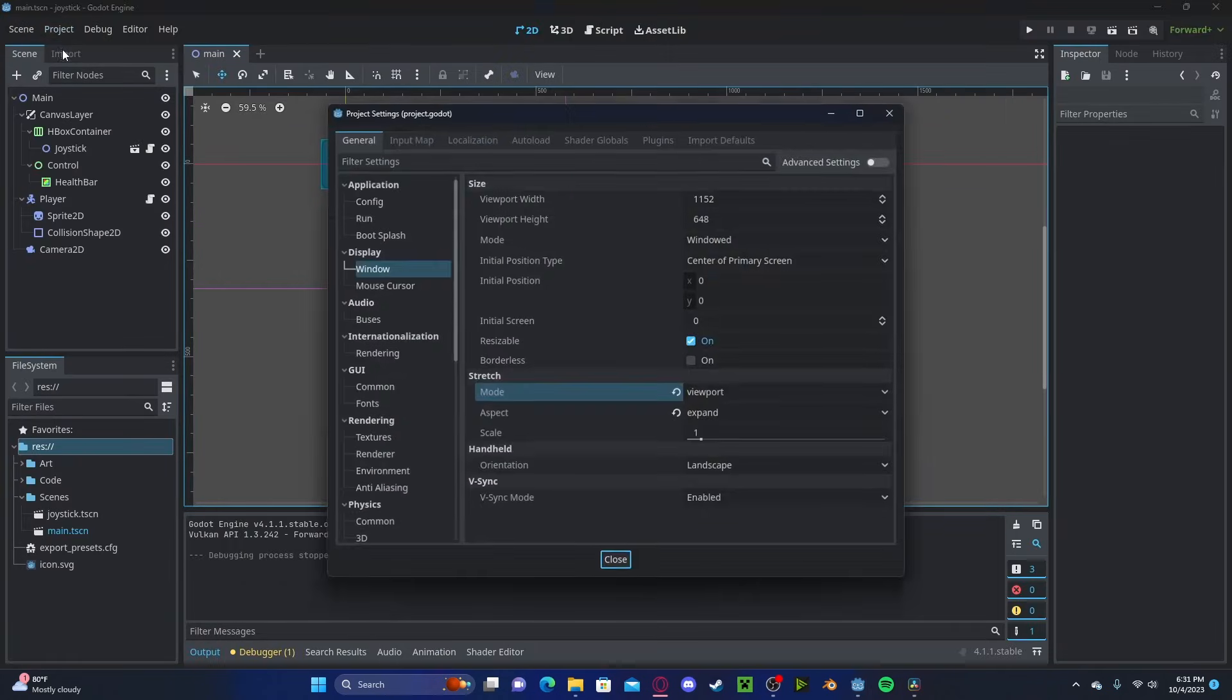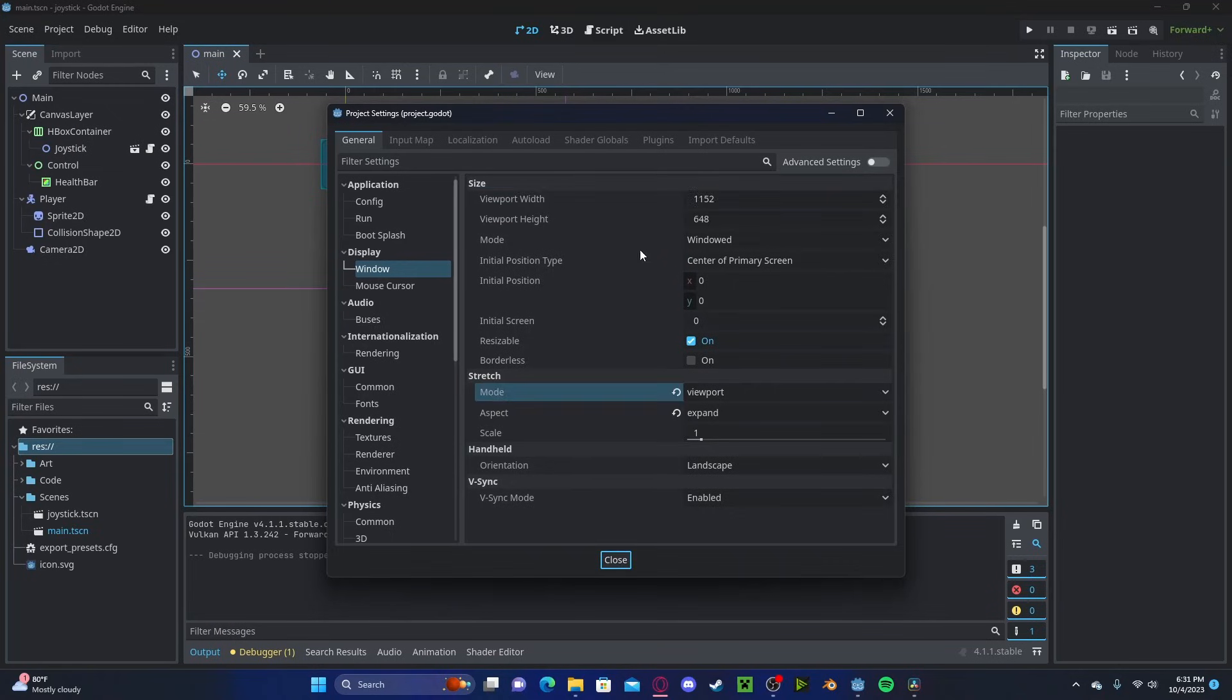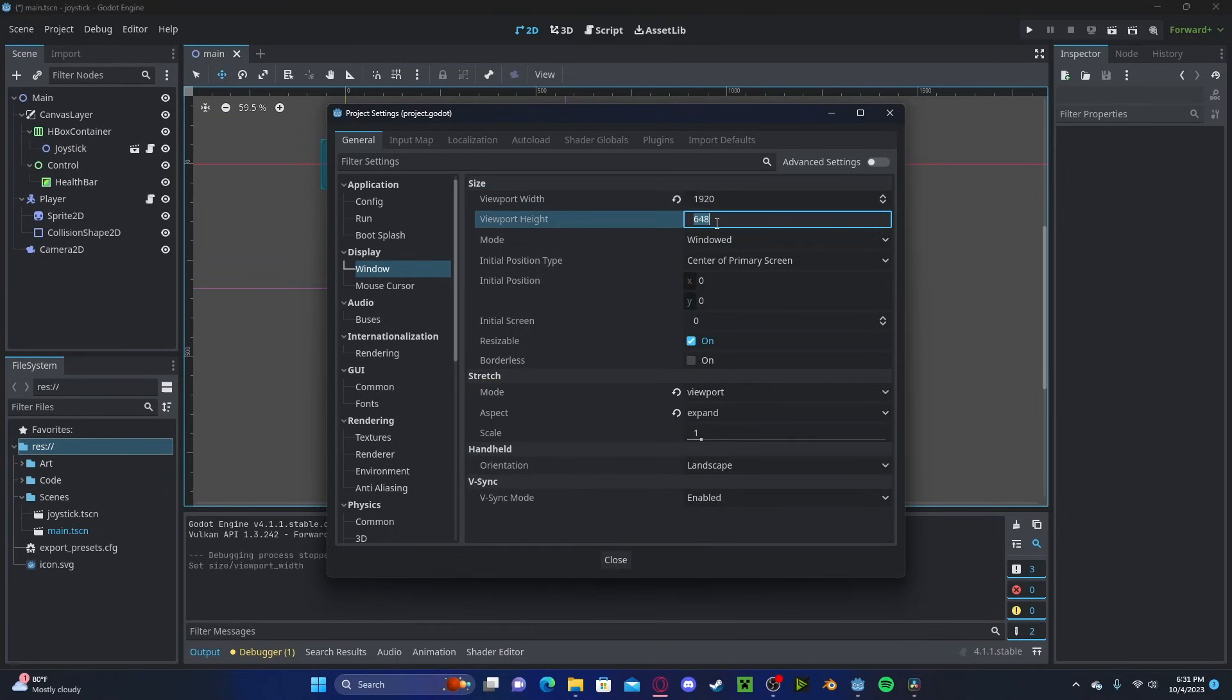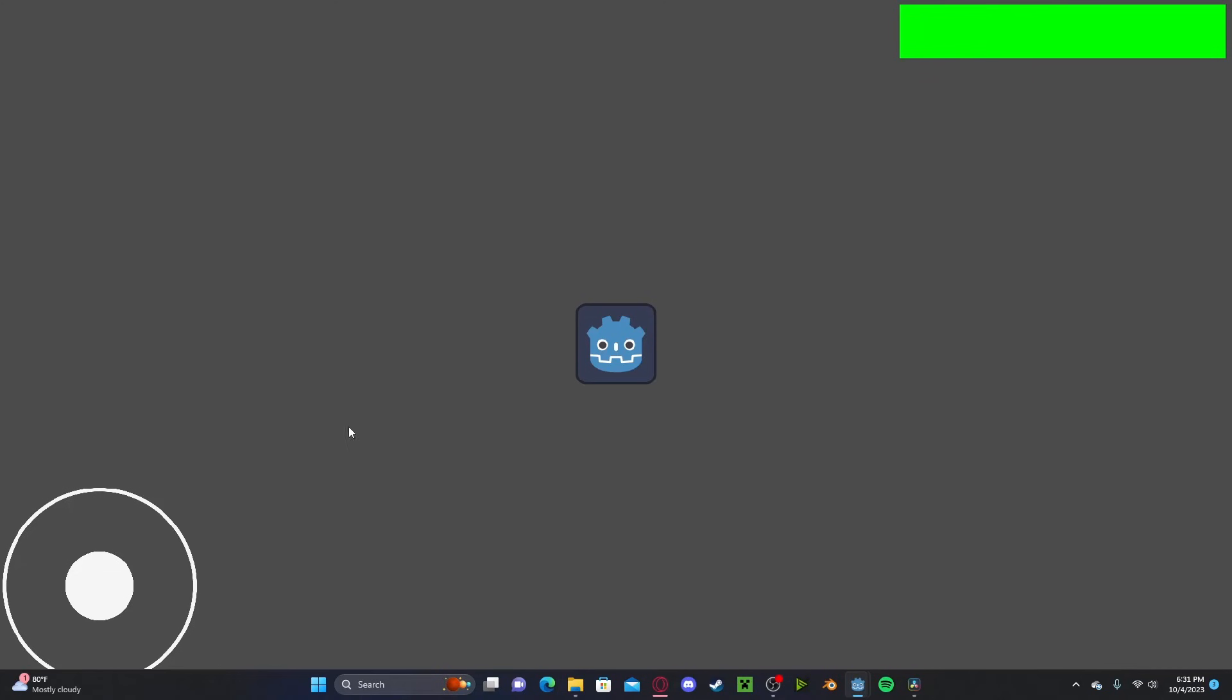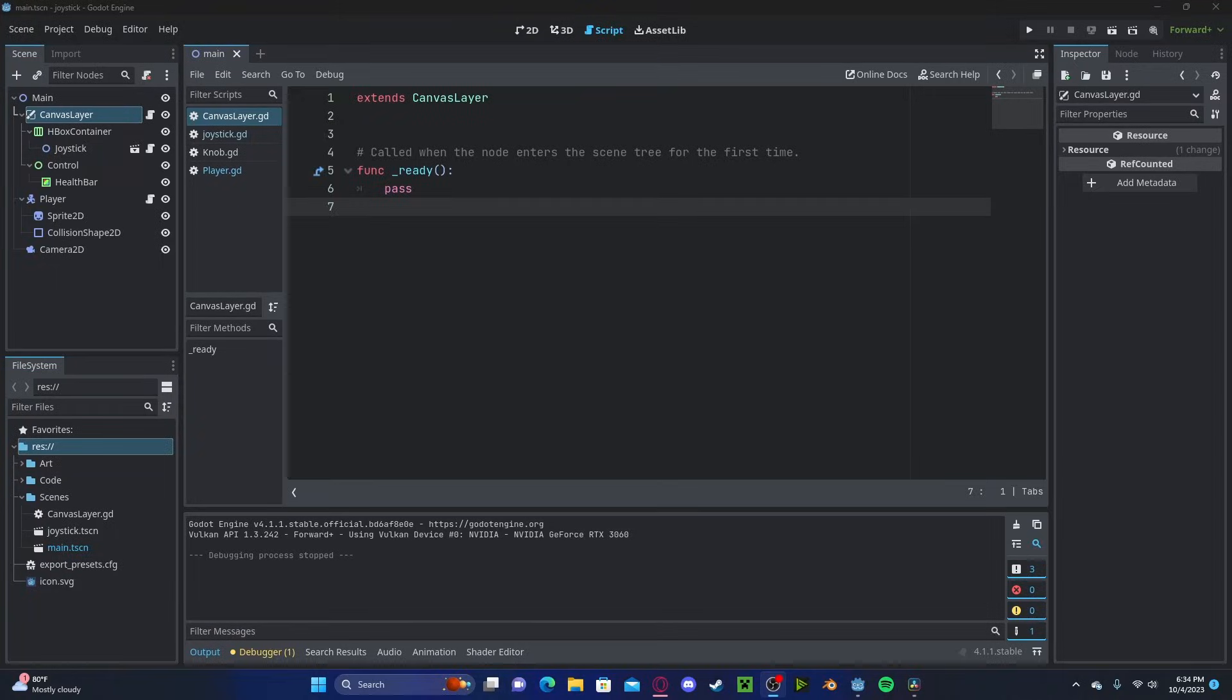To fix this, we can go over to Project, Project Settings, and we can change up our width to 1080p. And if we press play, you'll see we automatically have a much crisper image.